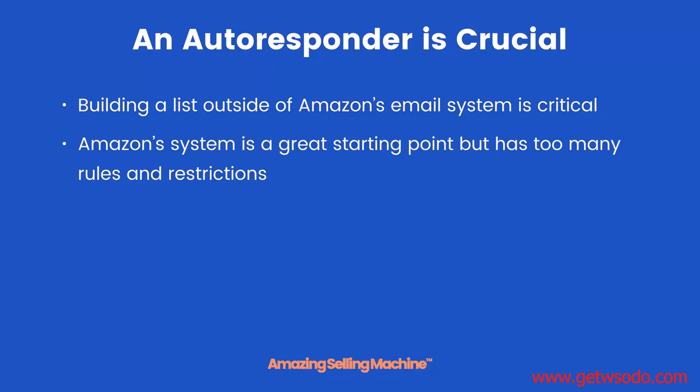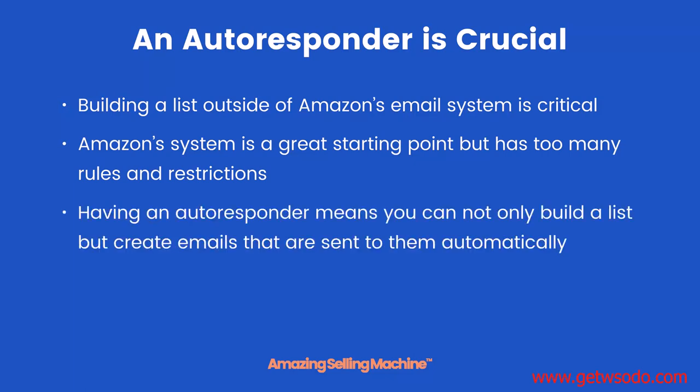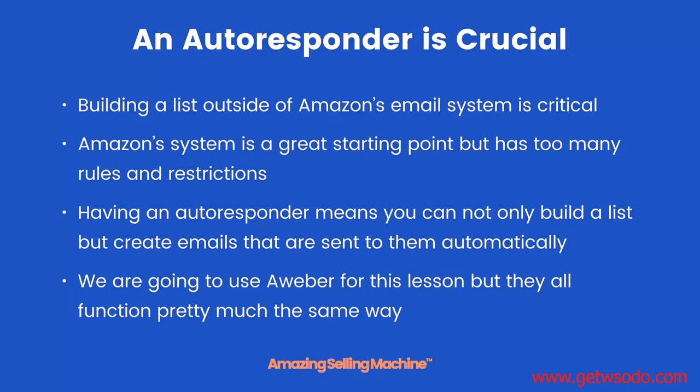Building a list outside of Amazon's email system is critical. Amazon's system is a great starting point, and you'll learn more about that in the next module, but it has too many rules and restrictions to really get the most out of it. Having an autoresponder means you can not only build a list but create emails that are sent to them automatically, and there are no restrictions. You can basically send whatever kind of email you want.